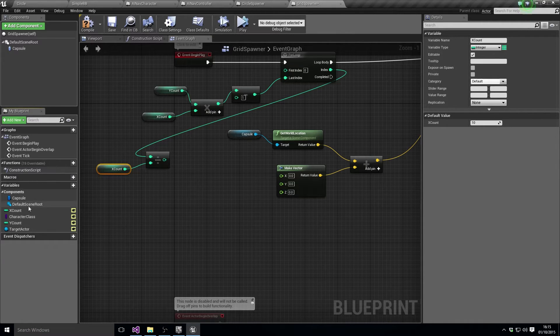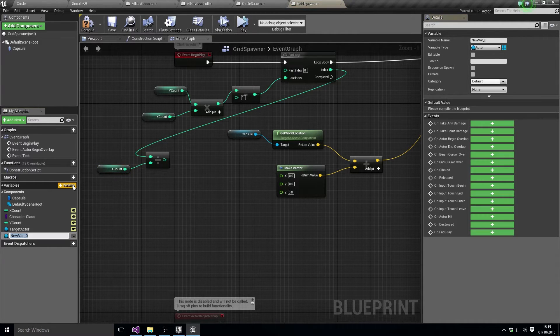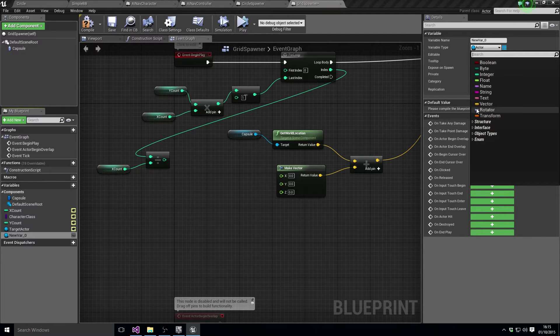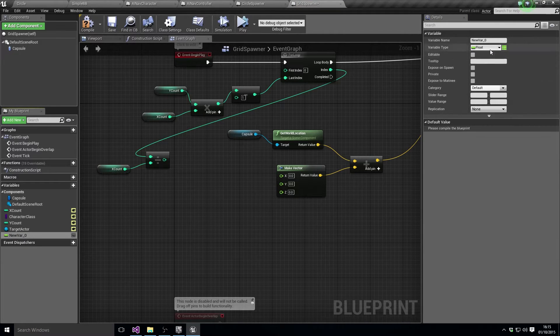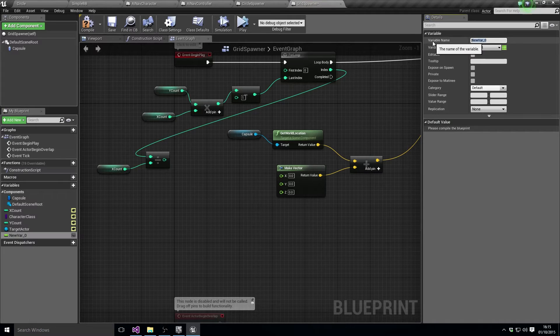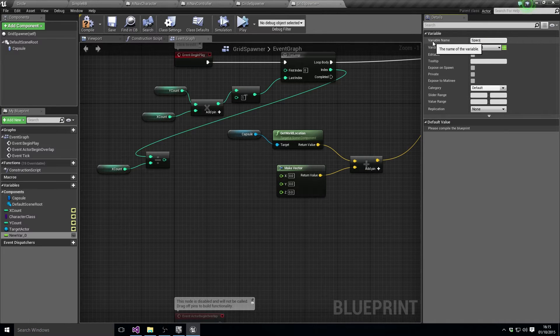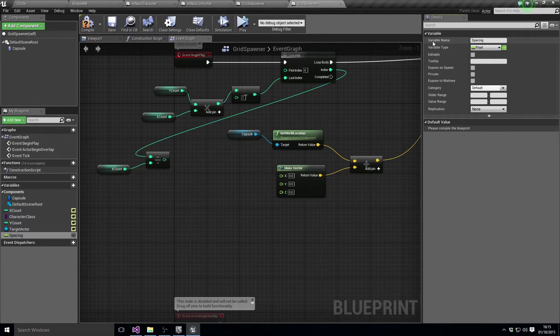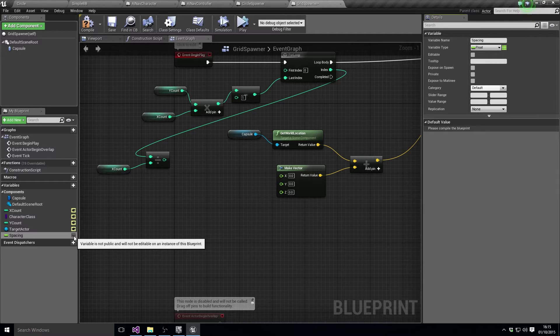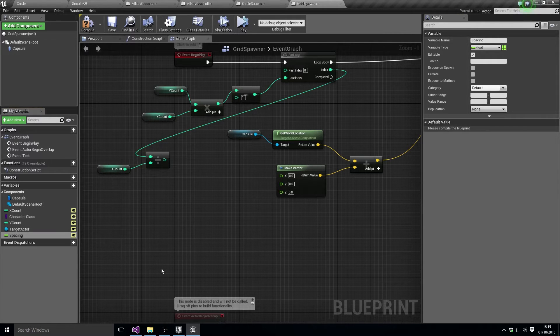Now one thing we want to do is we want to be able to space these things apart, so let's do a float. We'll call that spacing, public so we can edit it in the designer.